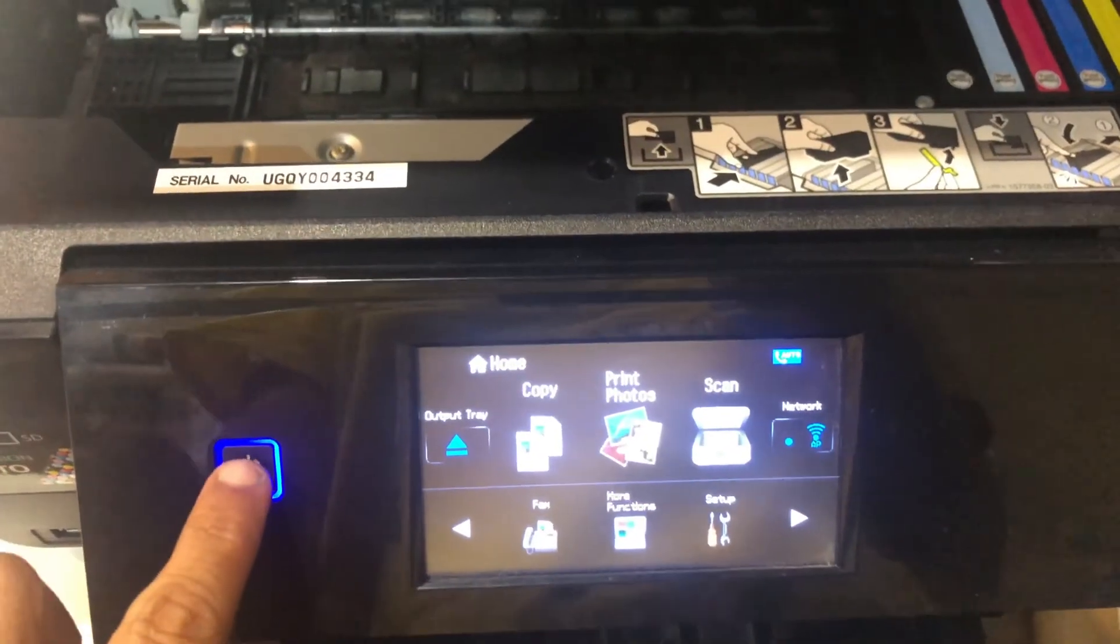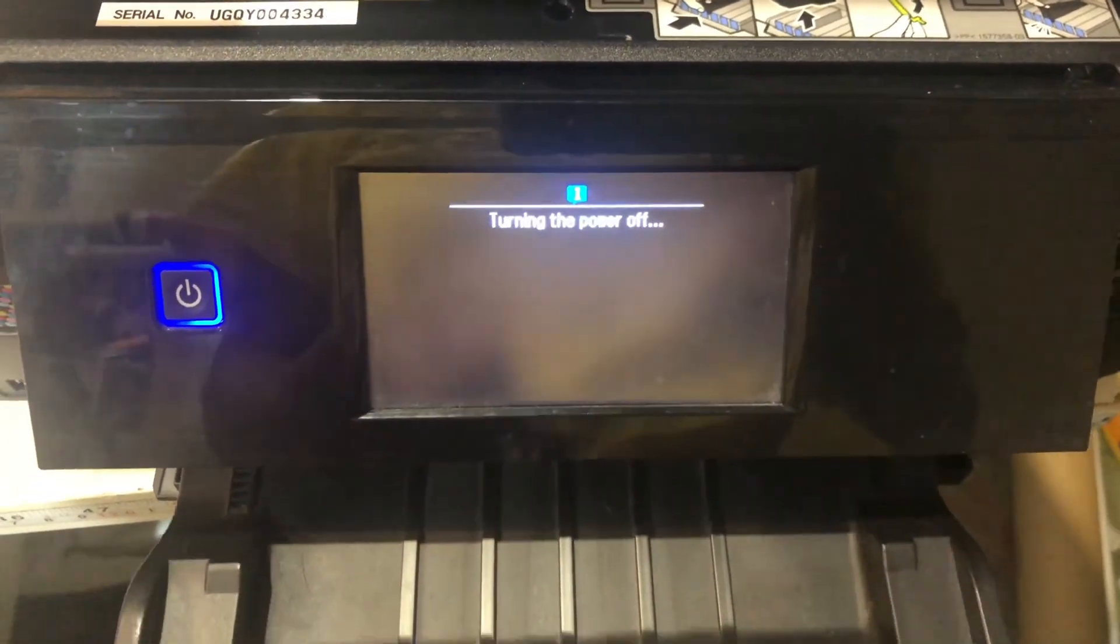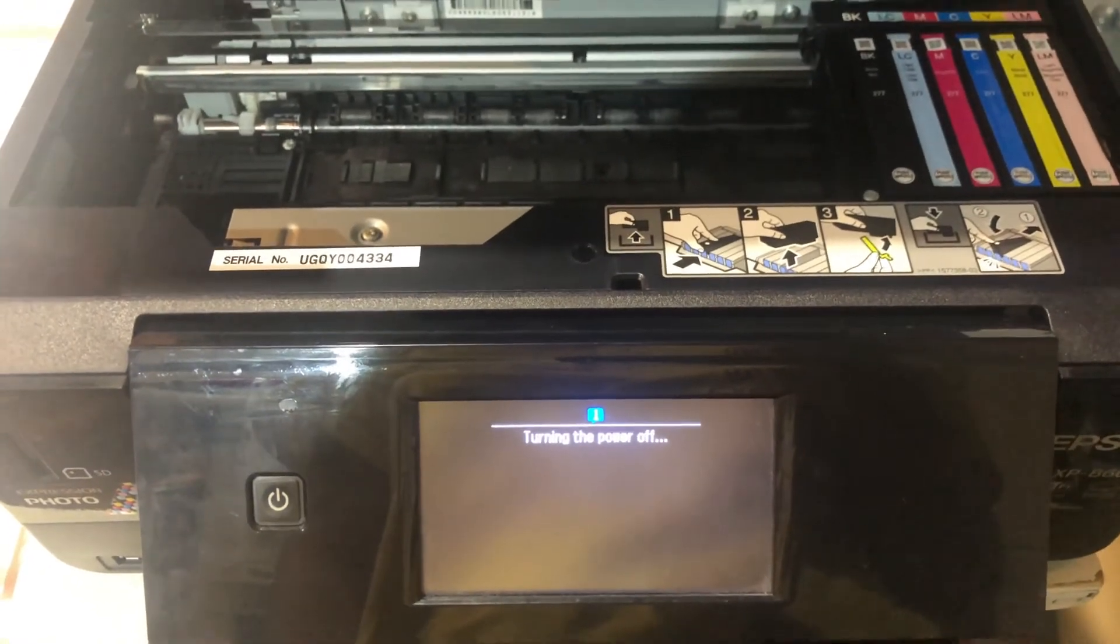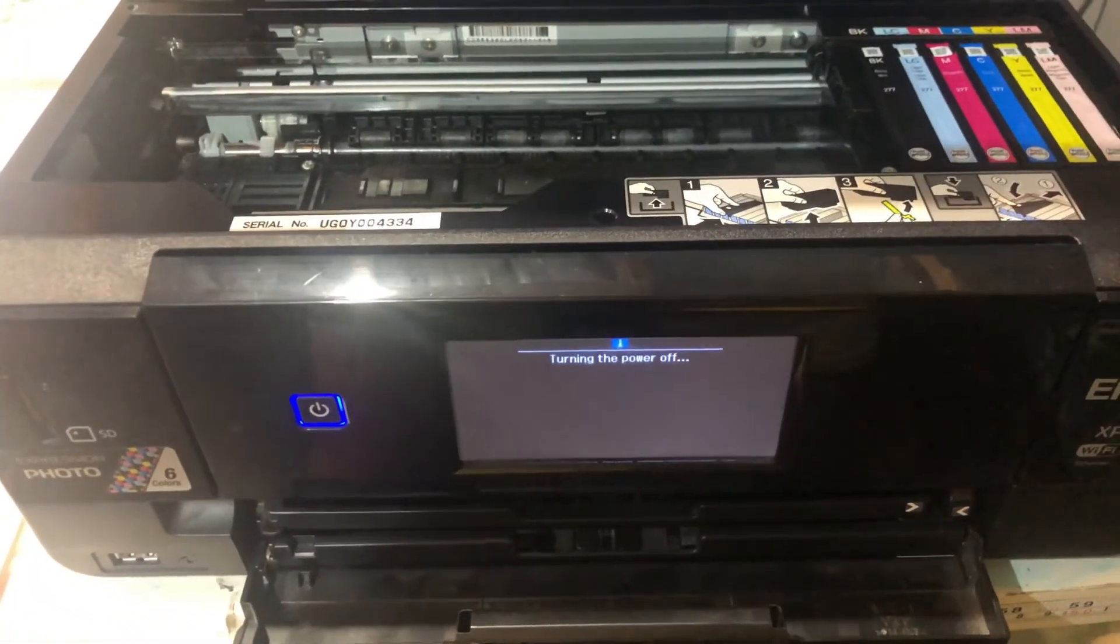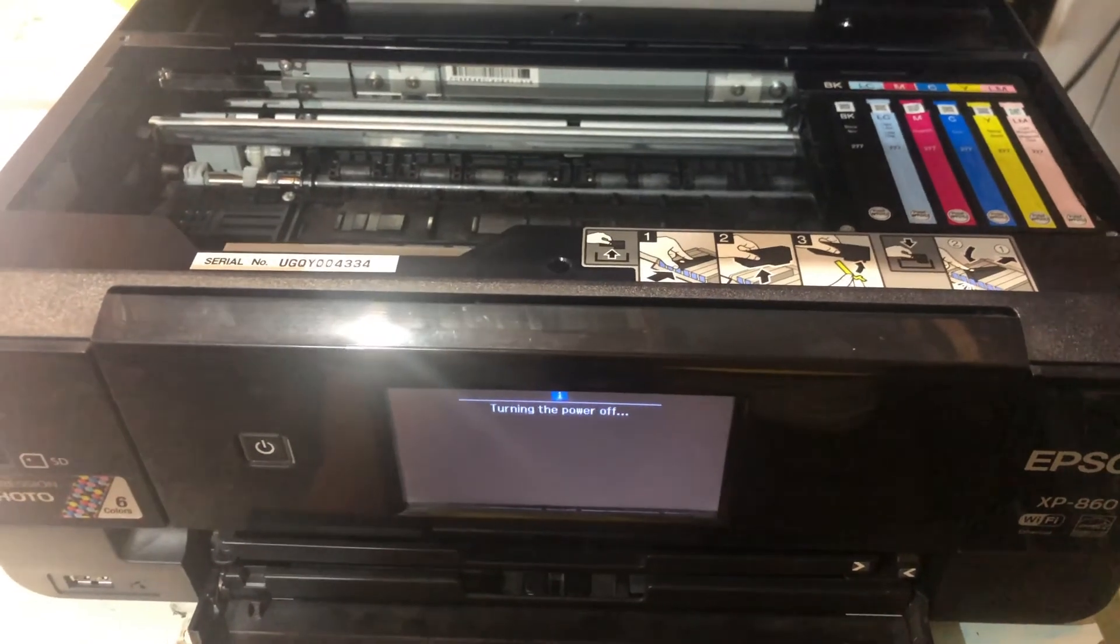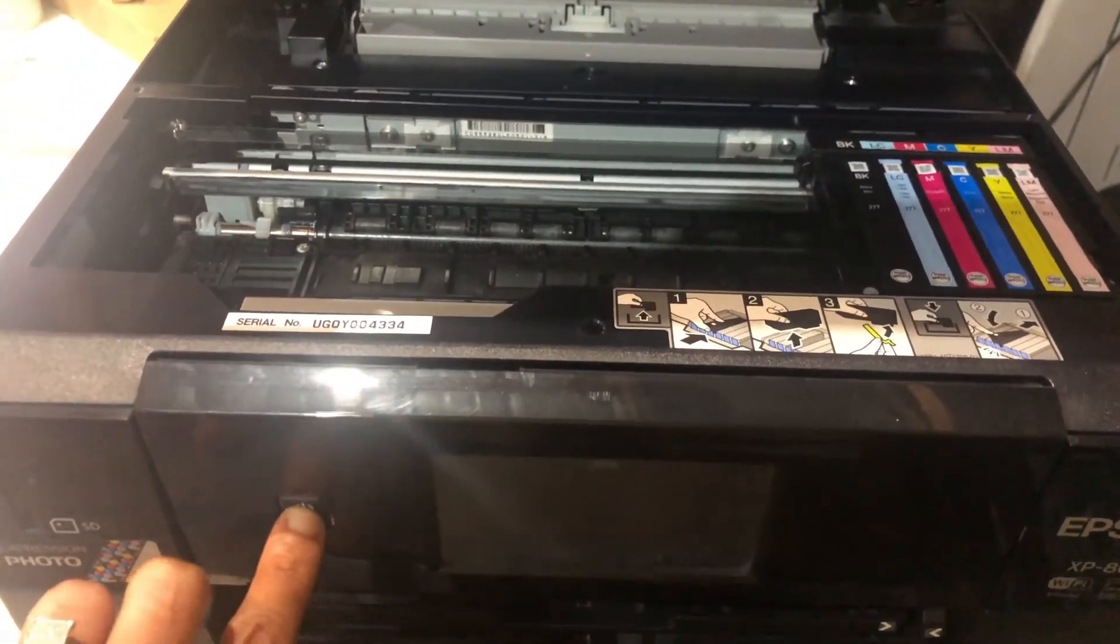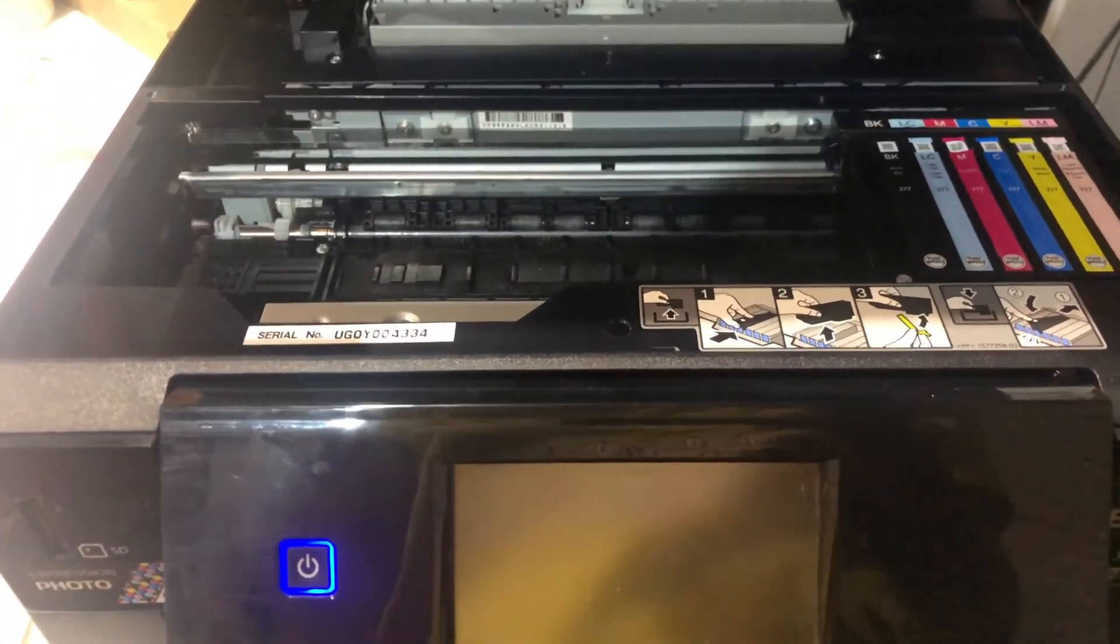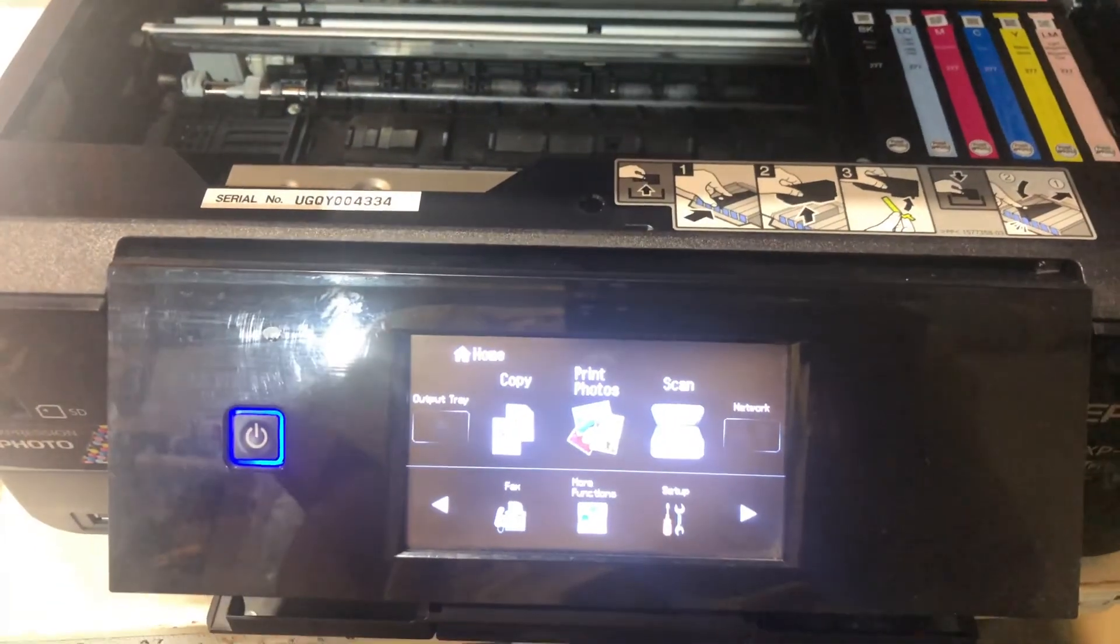So here we are at the printer. We're going to restart it and turn it back on after a couple of seconds, because it takes a second or two. And we'll head back over to the PC.